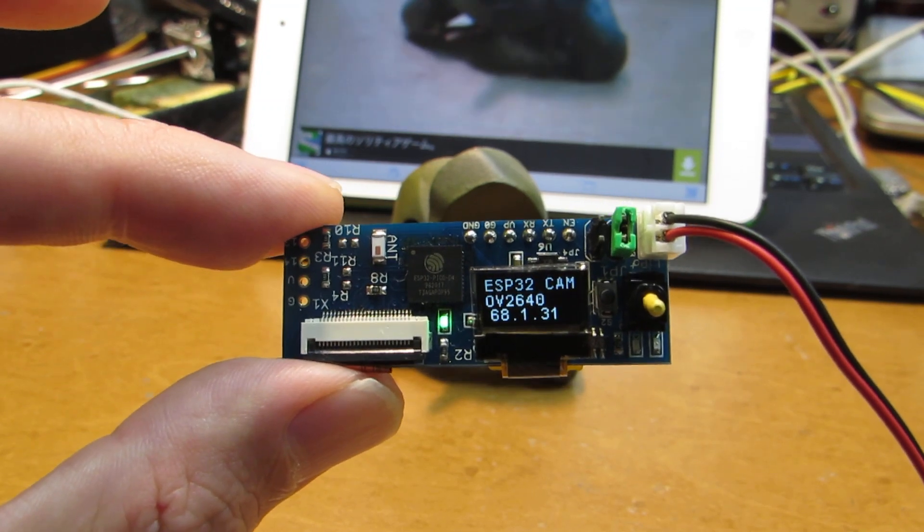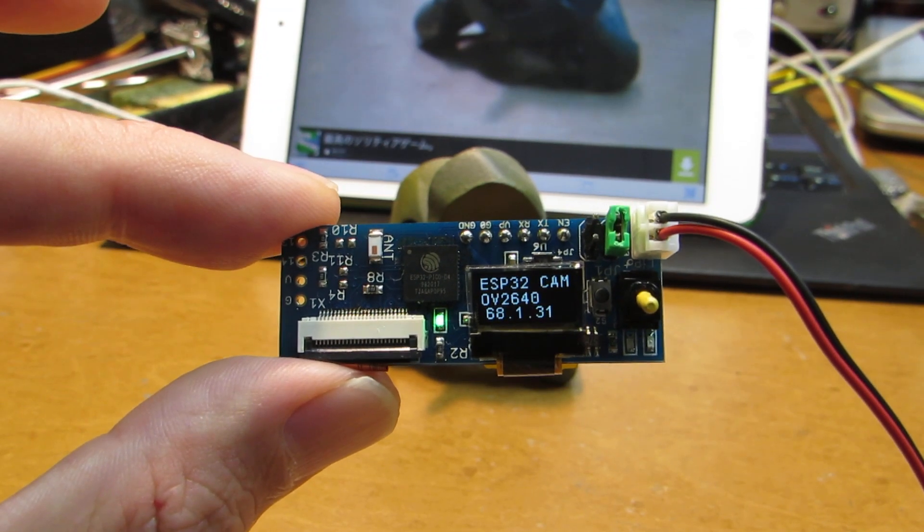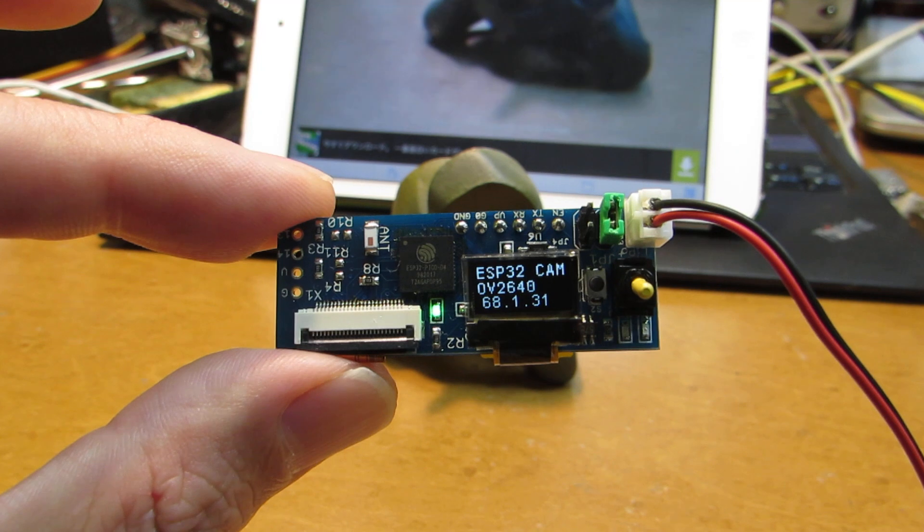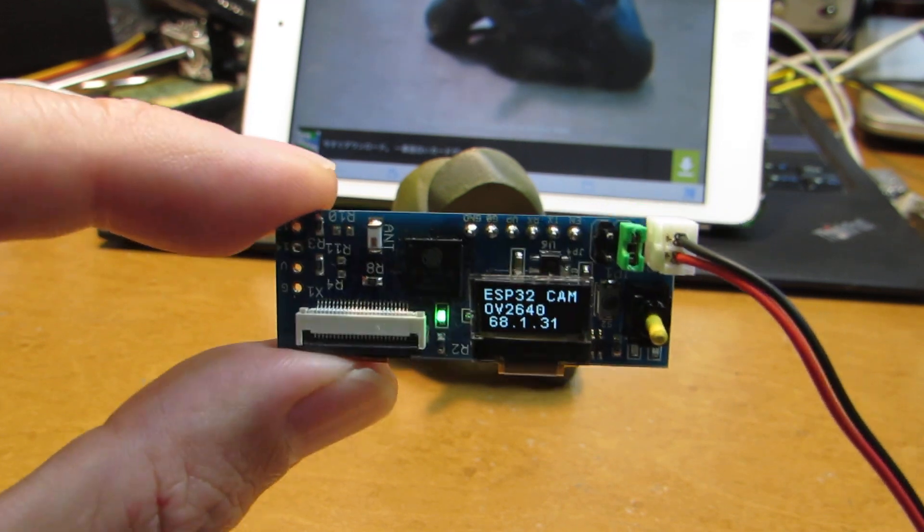Hello, so I updated my tiny ESP32 Pico D4 board with camera.